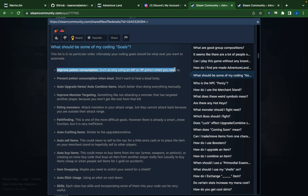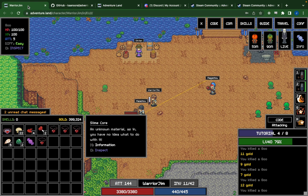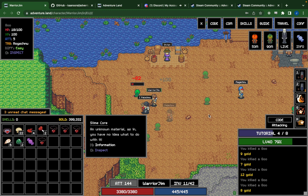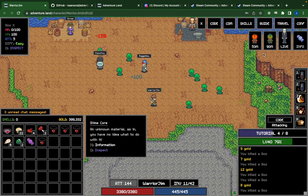At the top of the guide you'll find a list of coding goals, and the first one listed is to improve potion consumption — specifically, only using HP and MP potions when you actually need them. I tried to learn this a couple of years ago and found it too complicated just for what I thought would be a simple task, so I thought I'd quickly show you guys how to do that now.